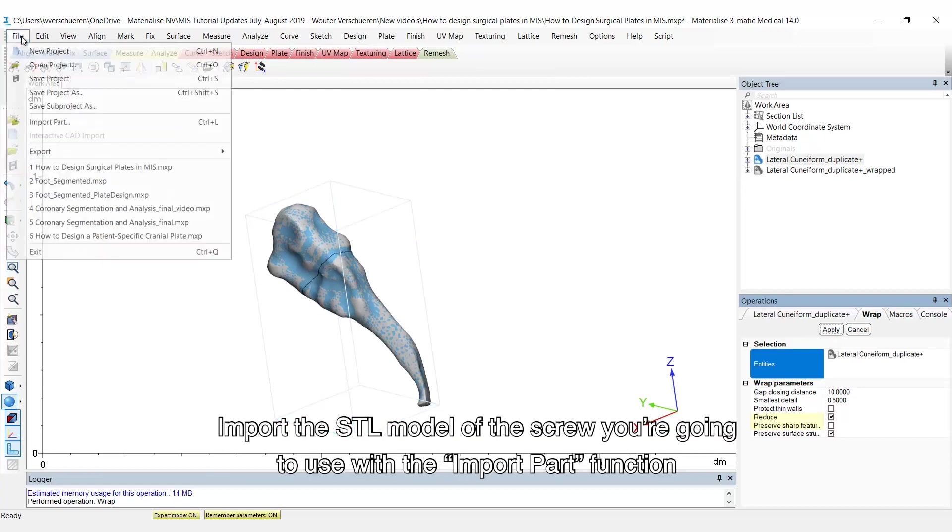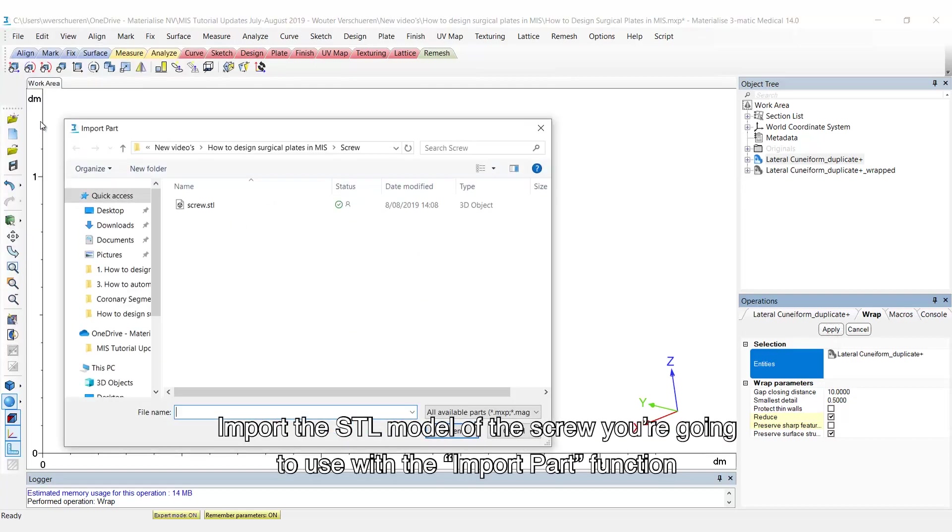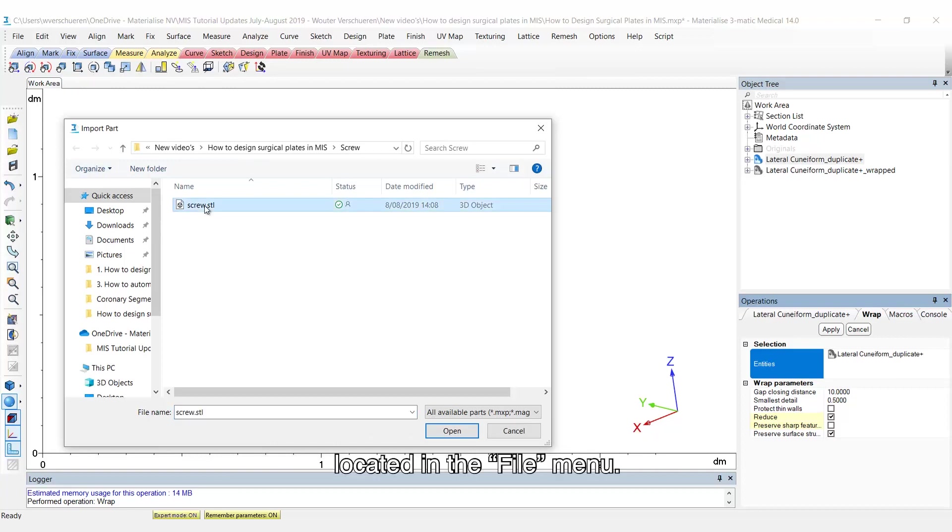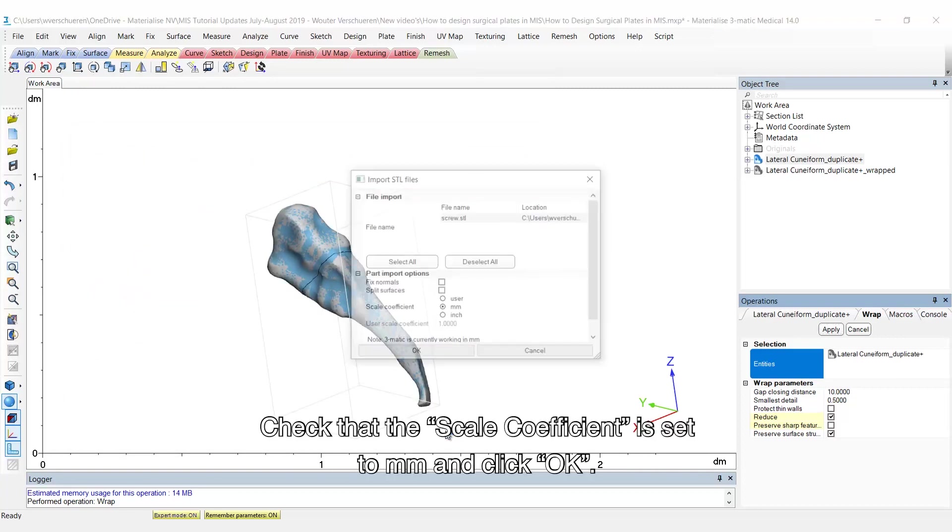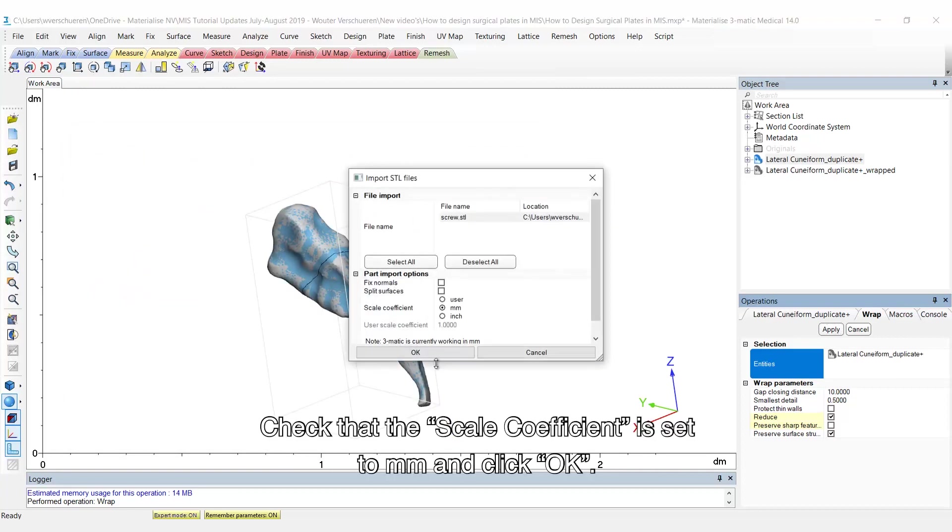Import the STL model of the screw you're going to use with the import part function located in the file menu. Check that the scale coefficient is set to millimeter and click OK.